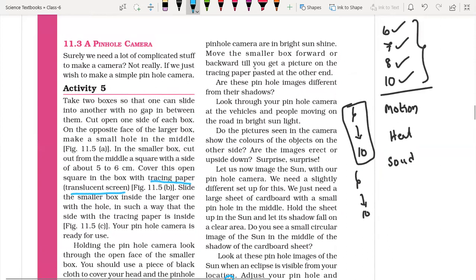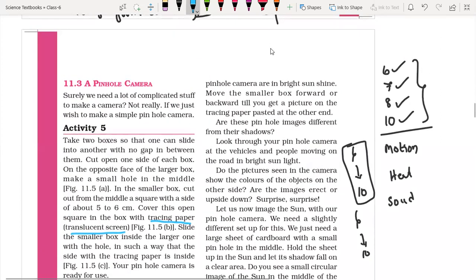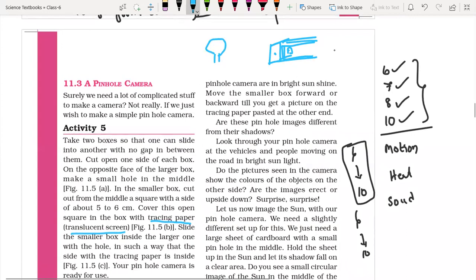Move the smaller box forward or backward until you get a clear picture on the tracing paper. For example, here we have a pinhole camera — a box with a hole, and a box with translucent material. If there is a tree in front, you look from the open end, and the image of the tree appears on the tracing paper.